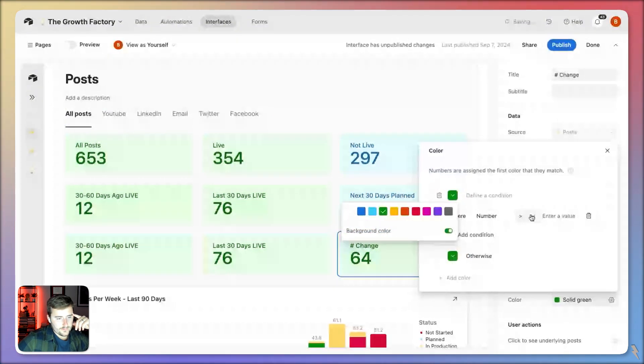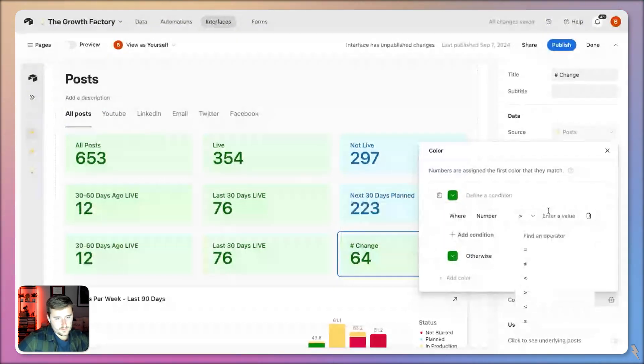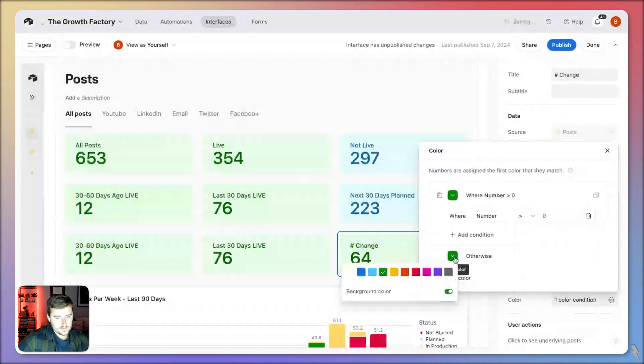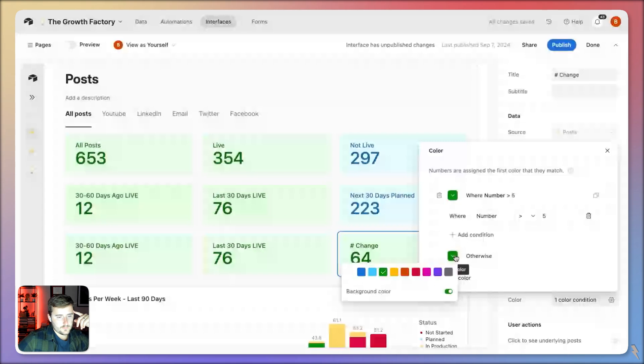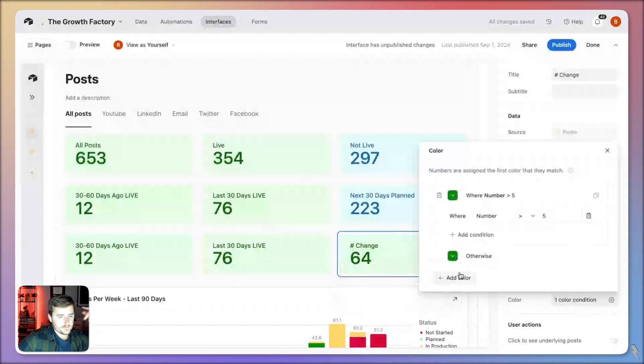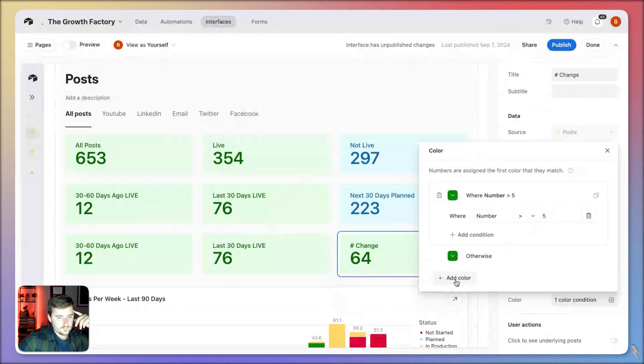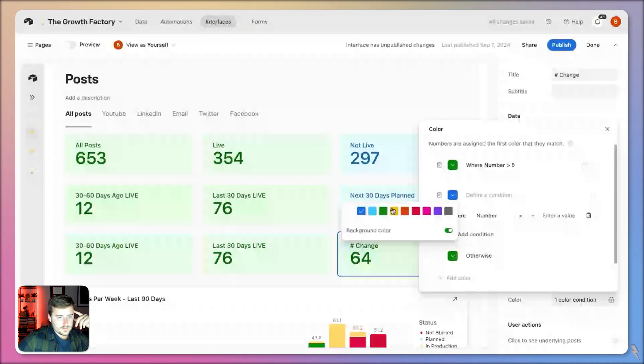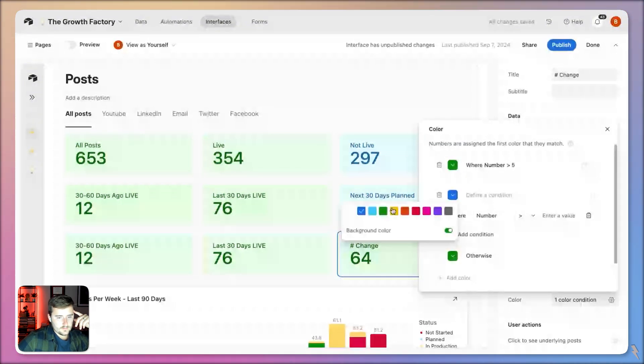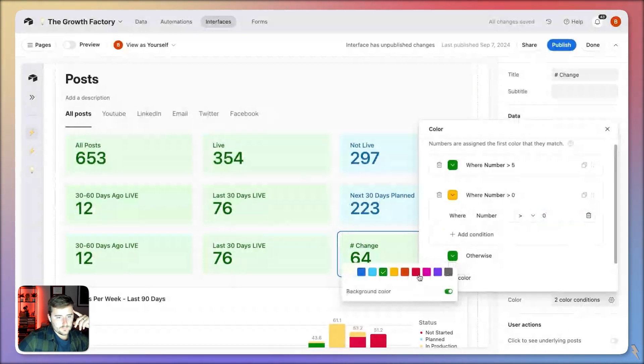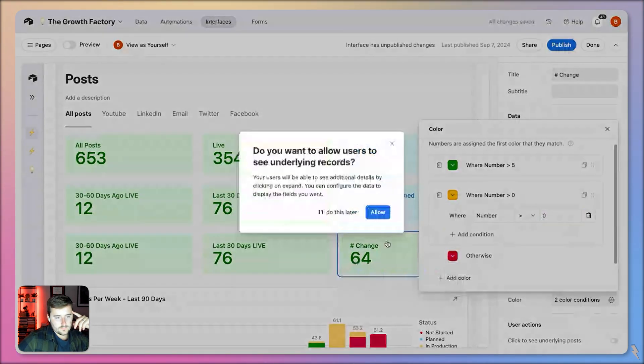Green is if this number increases. So if this number is greater than zero, we're good. Actually let's say it's greater than five, then we're good. If we've posted five more posts than the previous 30 days, then we're continually increasing. If it's greater than zero, it'll be yellow. And if otherwise, we're going to say it's red.